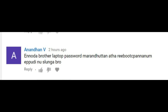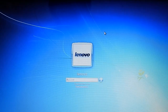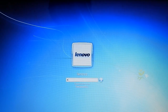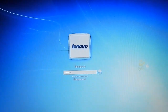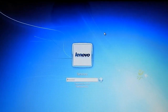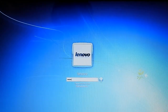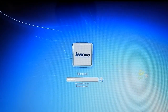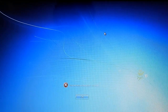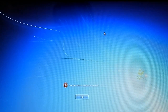If you want to know the password on our laptop, how do you reset the password? We will talk about the password in this video.